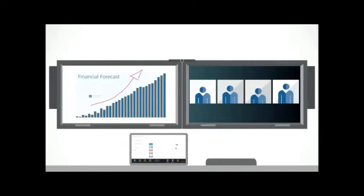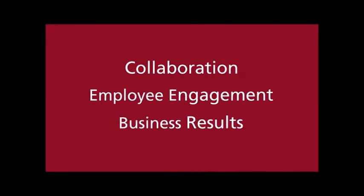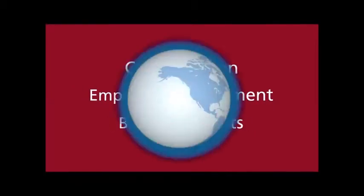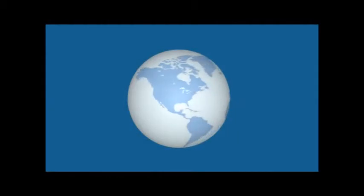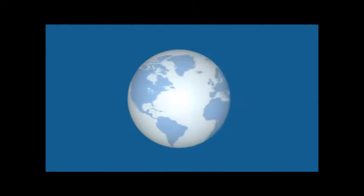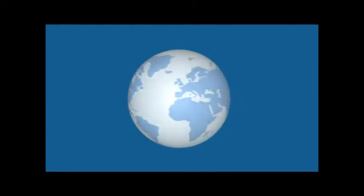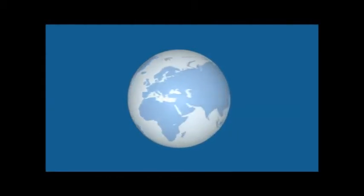No matter which smart solution you choose, you'll experience deeper collaboration, greater engagement, and better results. In a 2012 study, business people around the world shared the value they were getting from enhanced collaboration.